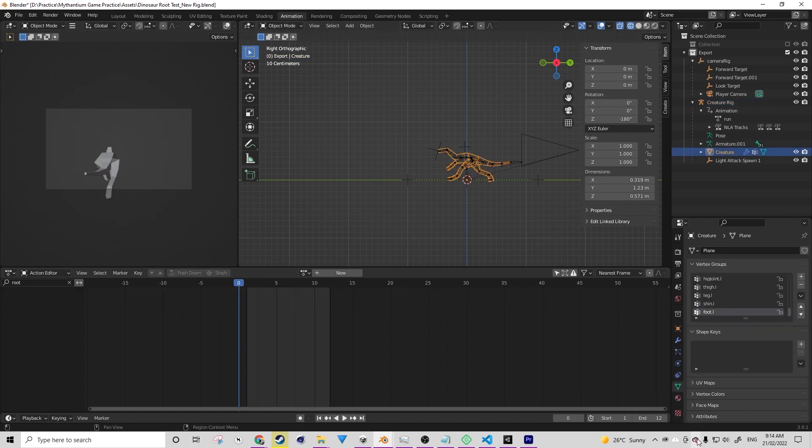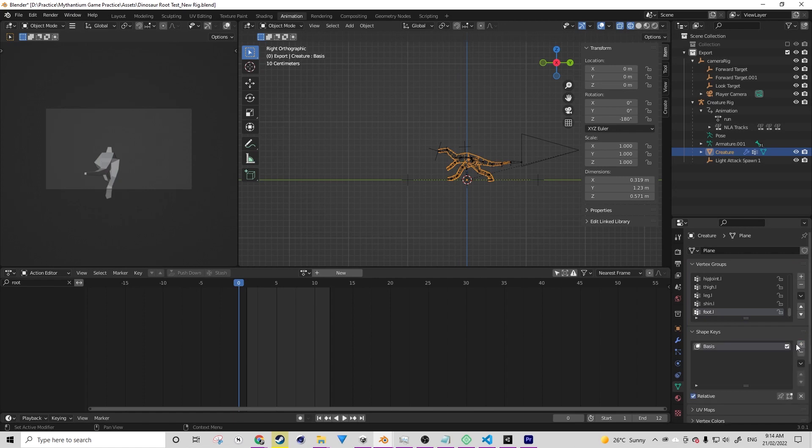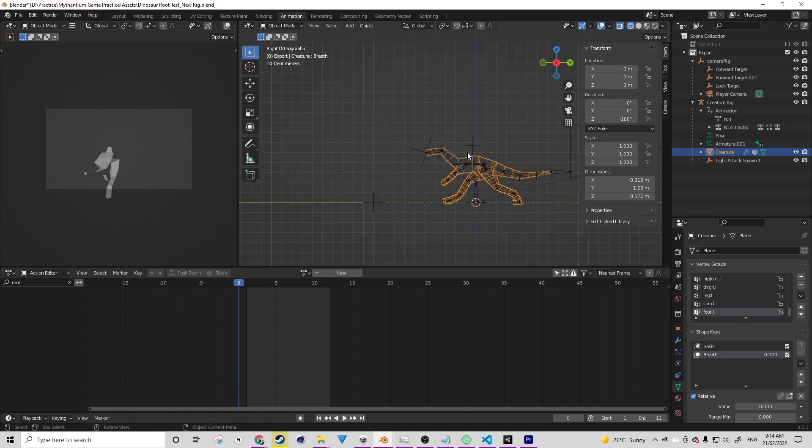I've just turned off the root and that will ensure that the character stays in place. So the first step of creating a shape key is to actually create the shape keys, and that can be done under the object data properties tab. You want to press the plus button two times. One time is going to create the basis and the second time is going to create your first key. We can call this one breath for this example.